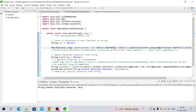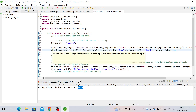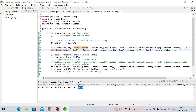Let's run it. We are getting 'h', 'e', 'l', 'o' — no duplicate characters. So we've seen: first, count occurrences of each character in a string. This is the first approach and the second approach to find and remove duplicate characters.